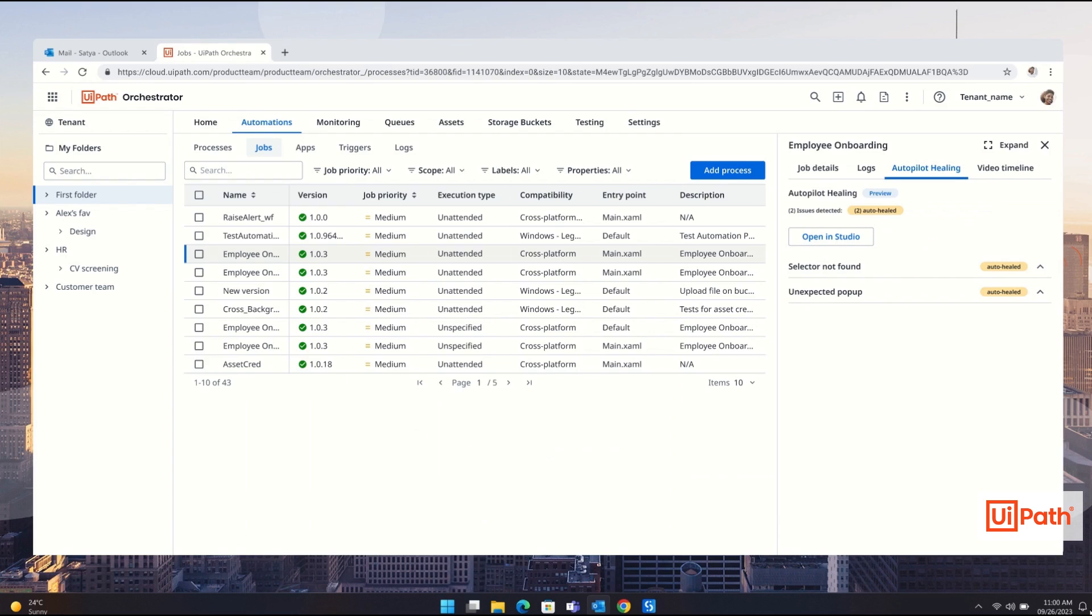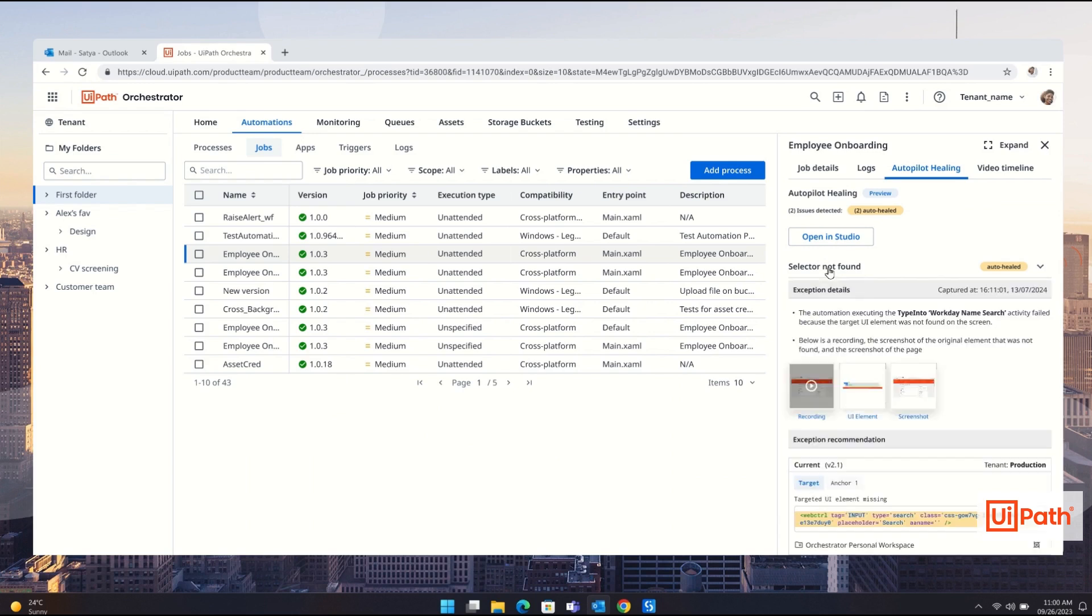Let's see what went wrong. In Orchestrator there is a new autopilot panel allowing you to quickly understand what happened and how the problem was repaired.